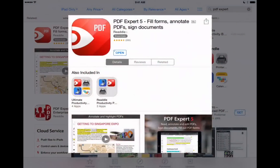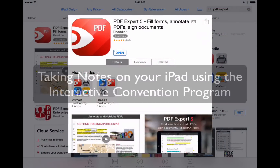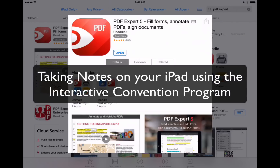Hi, everyone. AppChasers.com here. Recently, a beautiful new interactive program for the 2015 Regional Convention of Jehovah's Witnesses has been released, and a number of friends are wondering what's the best way to take notes using an iPad and that program?